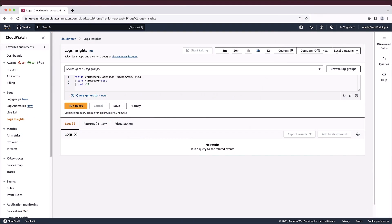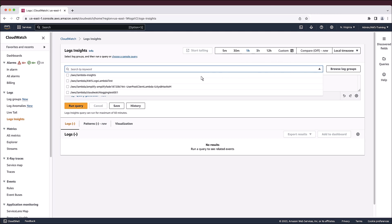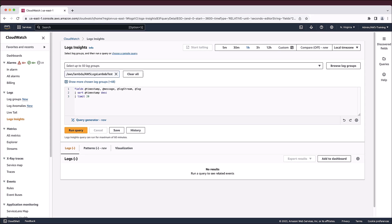This is the Amazon CloudWatch console. We'll begin in Logs Insights. From here, we can create a new query to search and analyze our log data. First, we'll select the time range for the query and the log groups we'd like to query from. Next, we'll open the Query Generator.